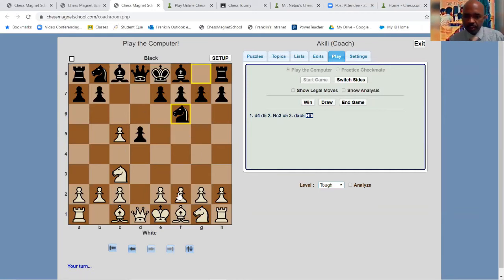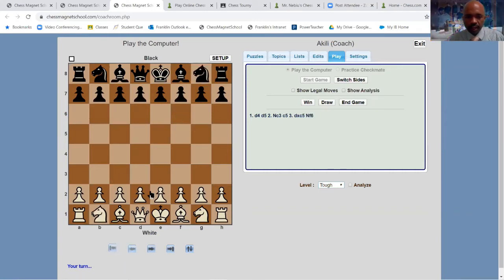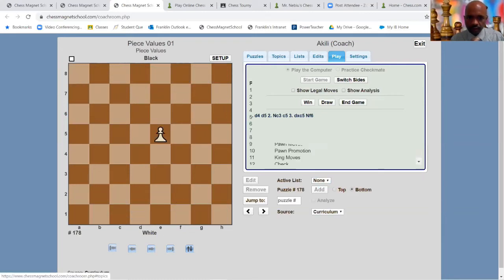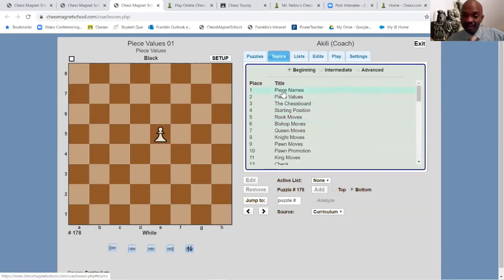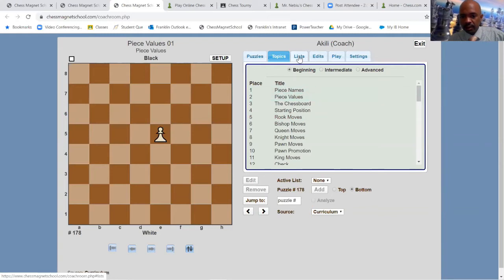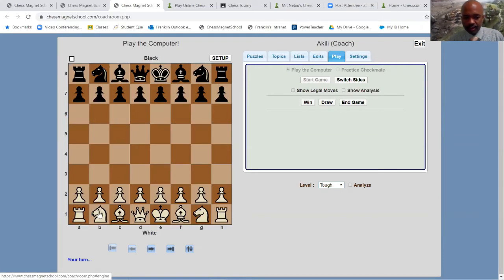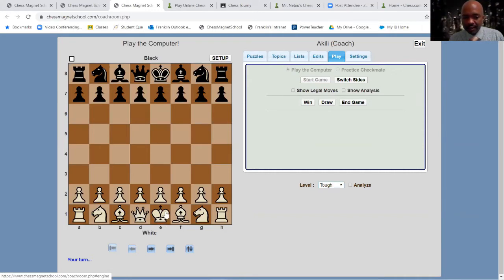Alright, let's go back to the pieces. So again, we have a pawn, a rook, a knight, a bishop, a queen, and a king. Let's go with some piece values. The pawn is worth one point. The rook is five points. The knight and bishop are both worth three points. The queen is nine points. And the king is an infinite amount — it doesn't have a point value, it is the whole entire game.